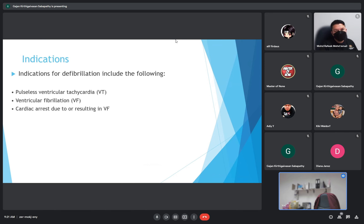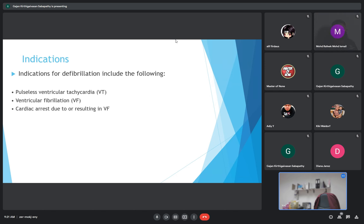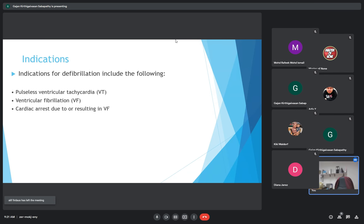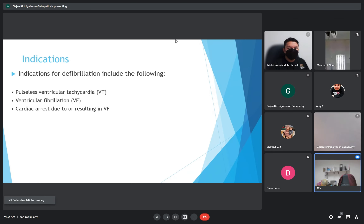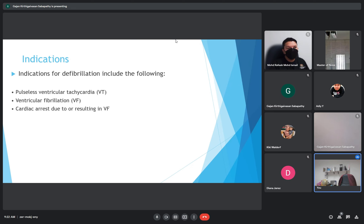Indications for defibrillation: we have pulseless ventricular tachycardia, ventricular fibrillation, and in case of cardiac arrest as a result of these arrhythmias.